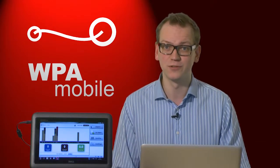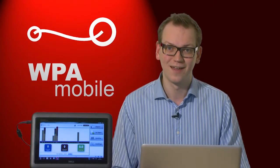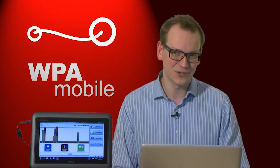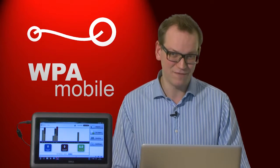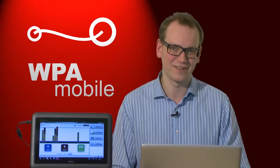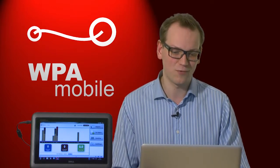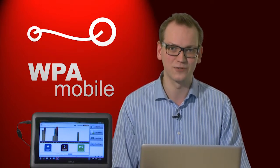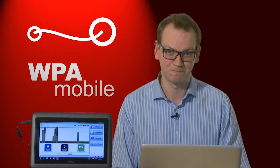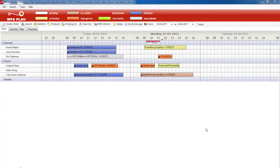Welcome to a quick look at WPA Mobile's fleet management solution. Today I'll show you the benefits of having a fleet management solution directly integrated into your planning tool. Let's take a look.